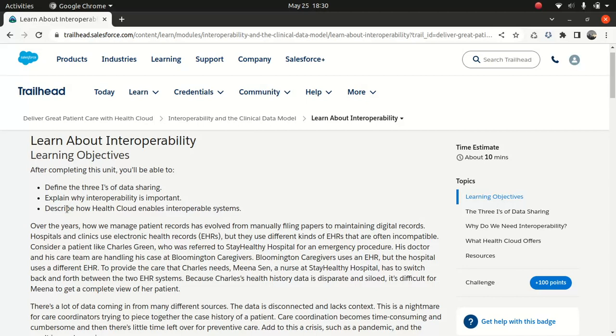Now, electronic health record, it's a digital information about your health. What that means is that everything to do with your diagnostic, your medication, everything will be recorded in EHR. So obviously, the care coordinator will have access to that.